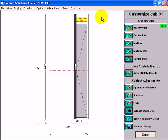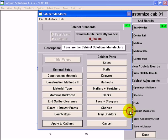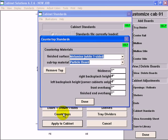First thing I'm going to do is remove the counter top. So I go to cabinet standards, counter tops, remove top, done.